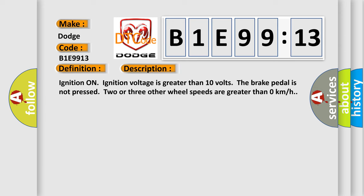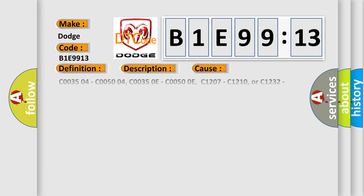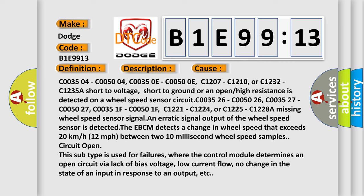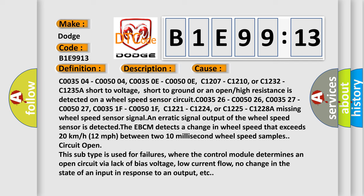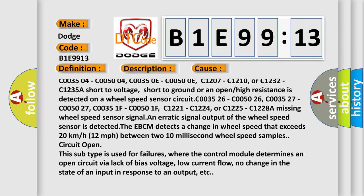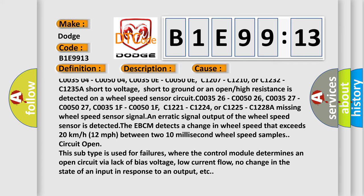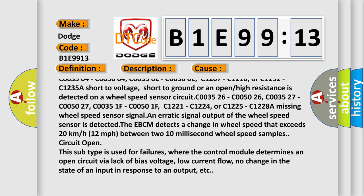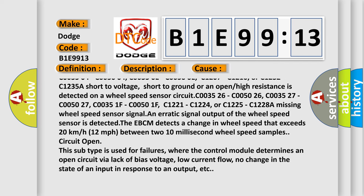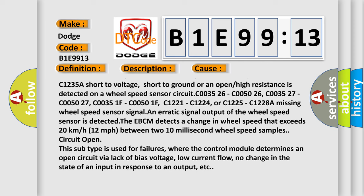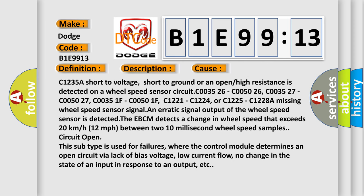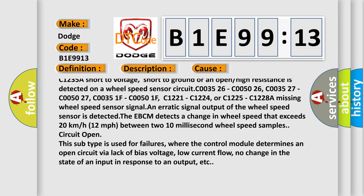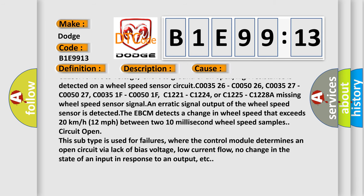This diagnostic error occurs most often in these cases: C003504, C005004, C00350E, C00500E, C1207, C1210, or C1232, C1235. A short to voltage, short to ground, or an open or high resistance is detected on a wheel speed sensor circuit.